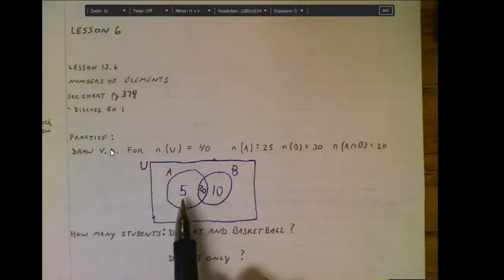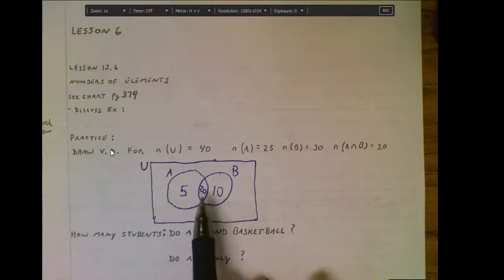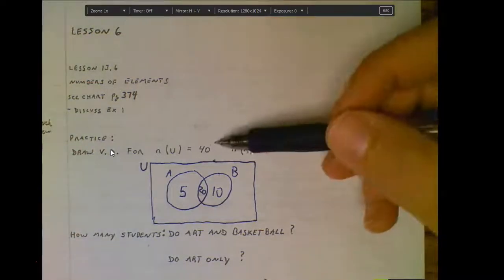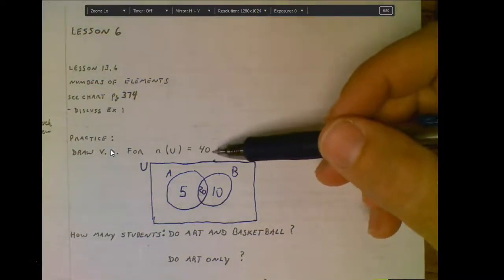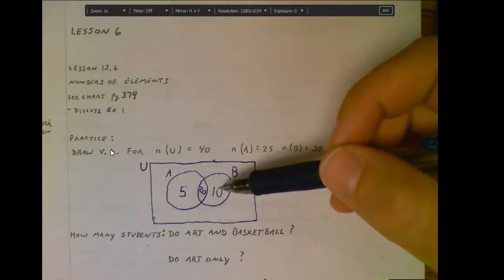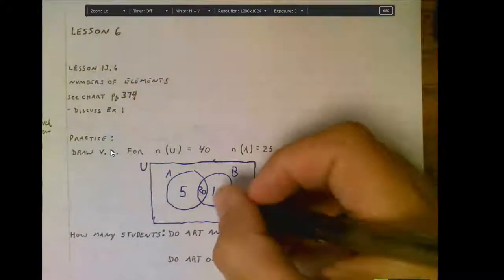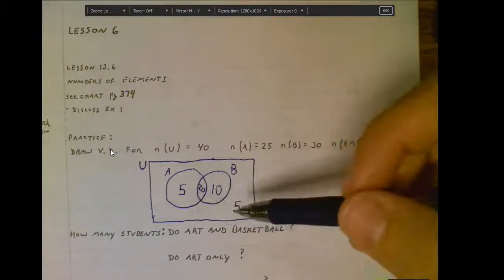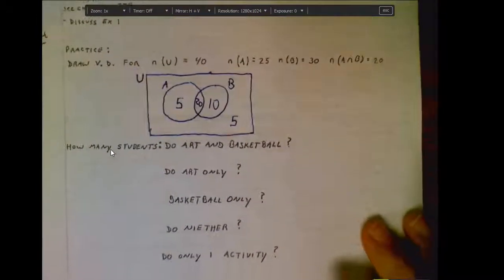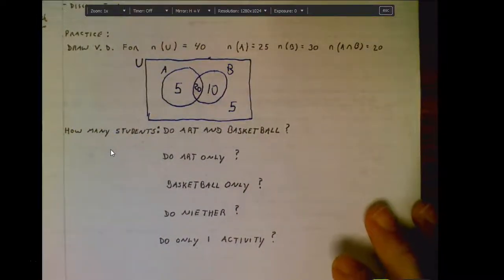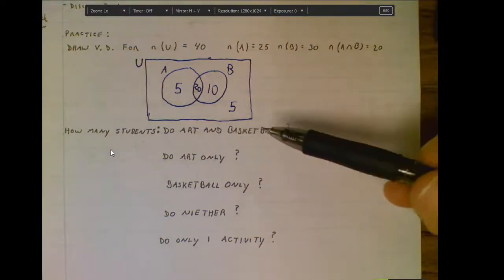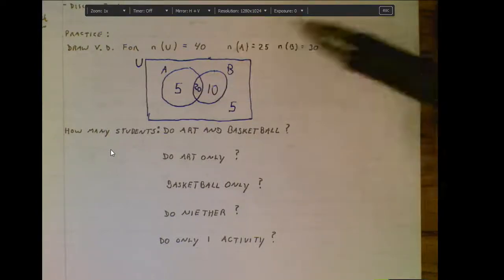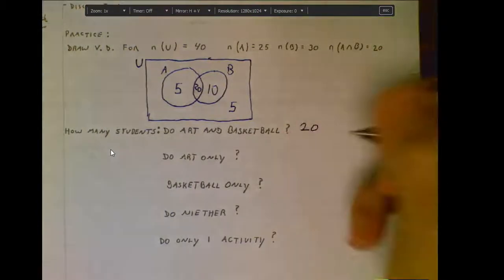Looking at those numbers: 5 plus 20 plus 10, we've accounted for 35 students. Within the universal set there are 40, so the remaining 5 students are out in the area outside both circles. Once you've organized the numbers, we can answer questions more easily. How many students do art and basketball? These are the 20 students in the middle — that's the overlapping area representing both art and basketball.